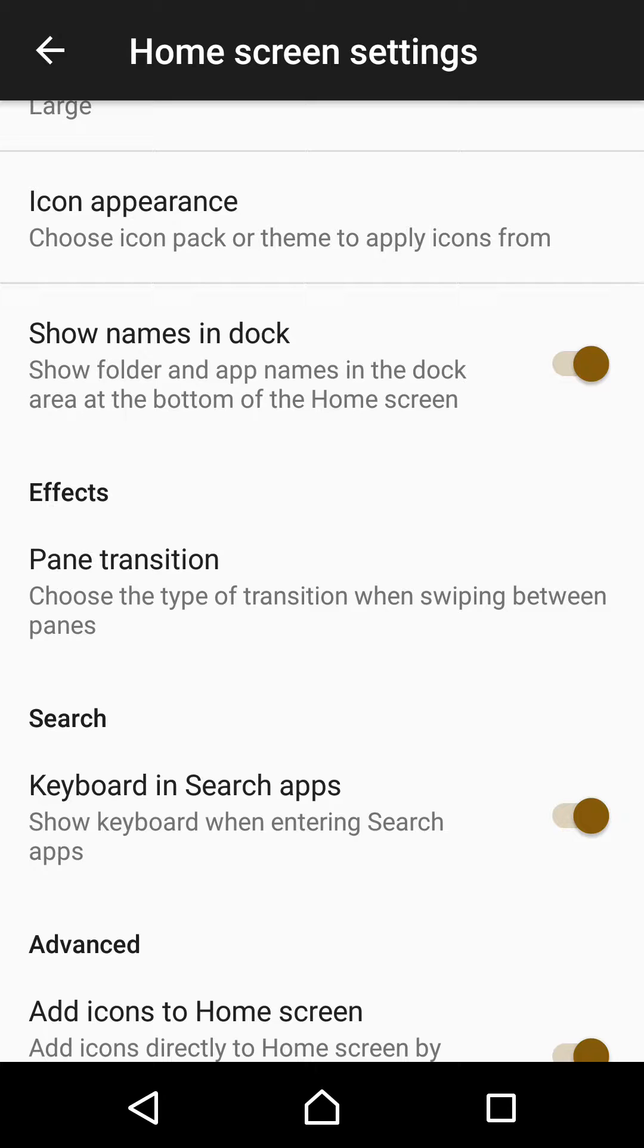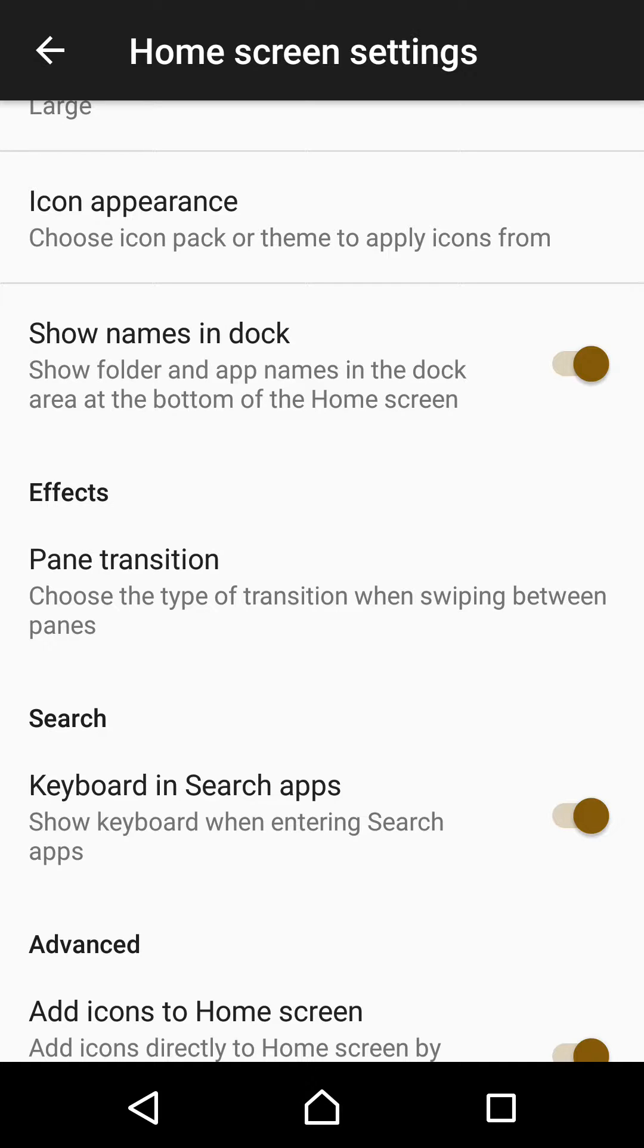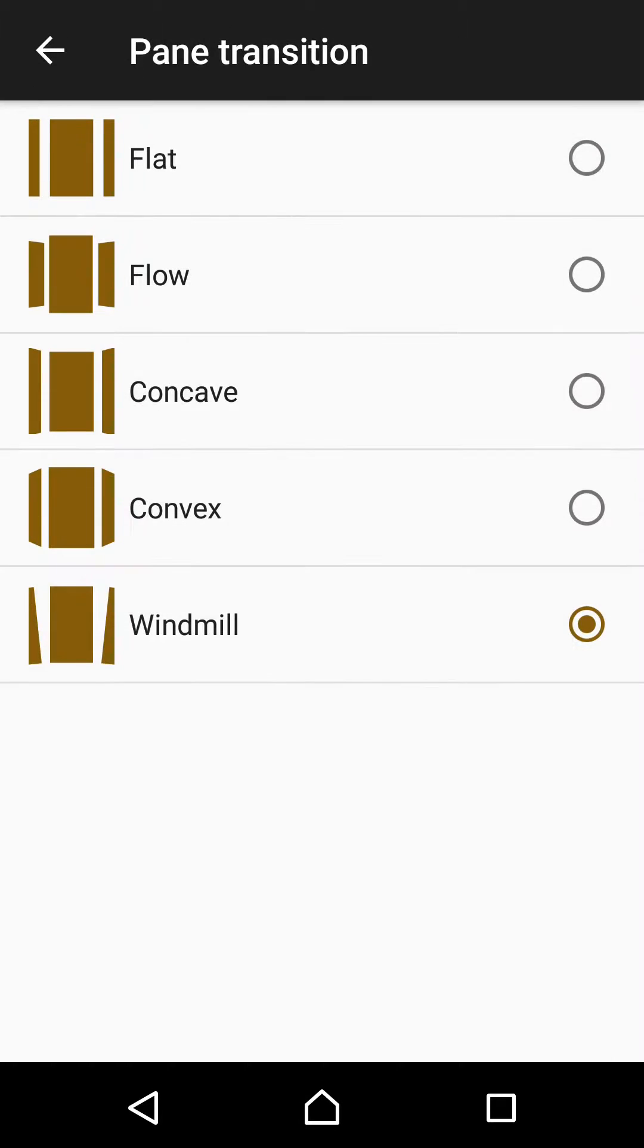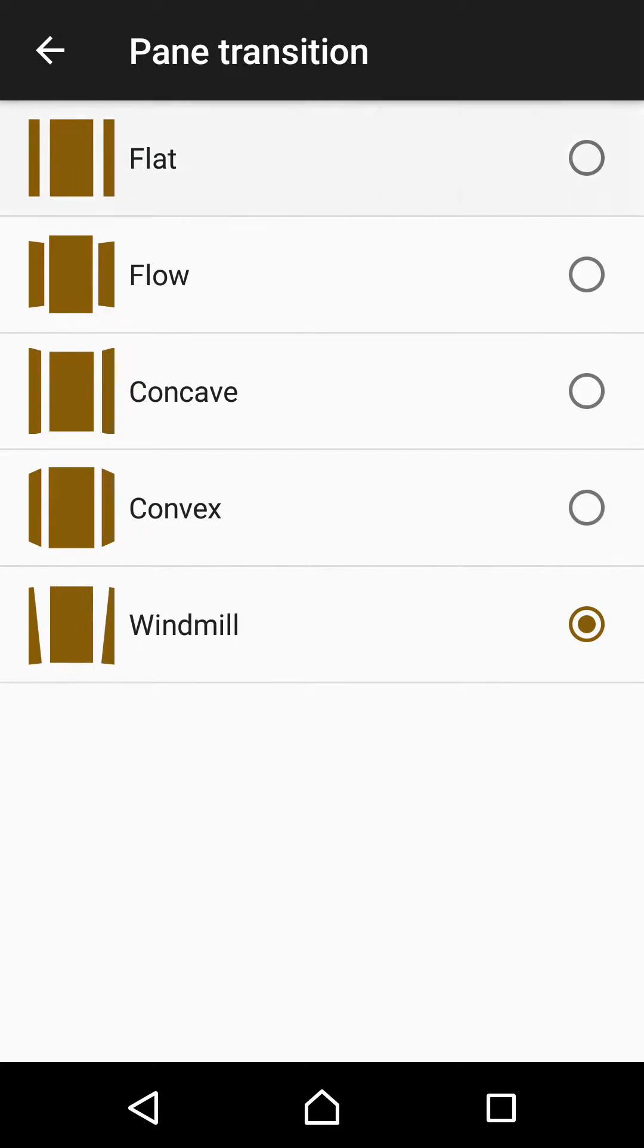Another great option is that Sony now lets you choose the type of transition when swiping between panels on your home screen. If you're a fan of the Material Design effect package, this might be interesting for you. Right now, there are five different types of transitions available by Sony. And those are Flat Flow, Concave, Convex and Windmill. Let's take a look at them.